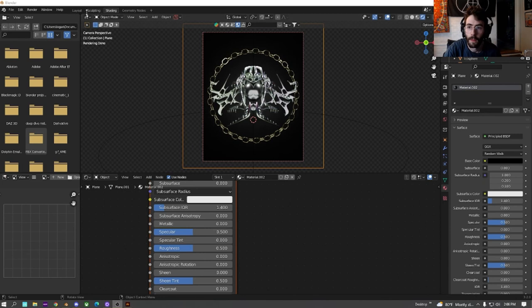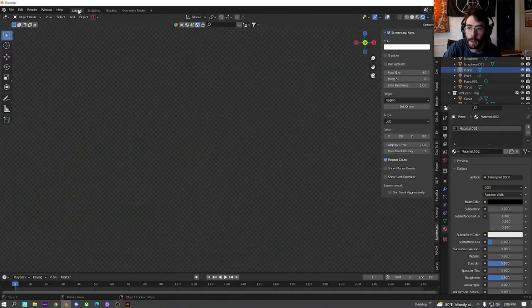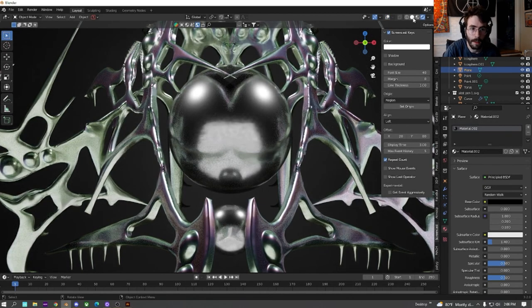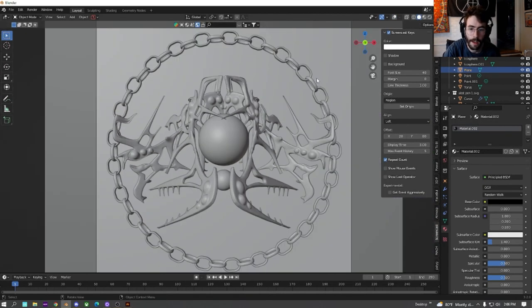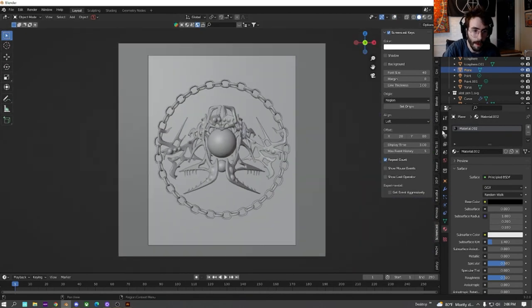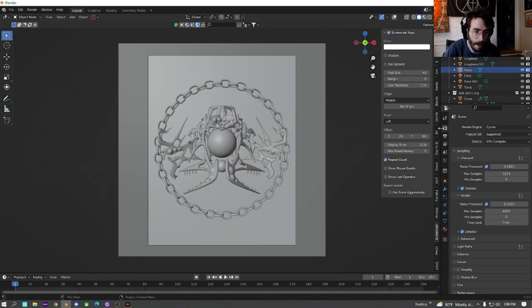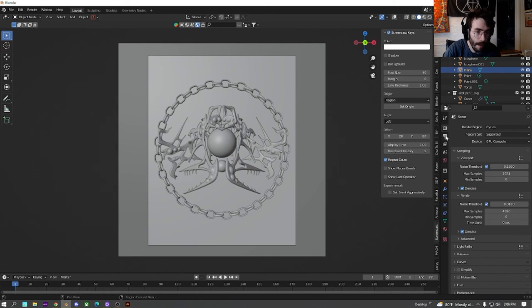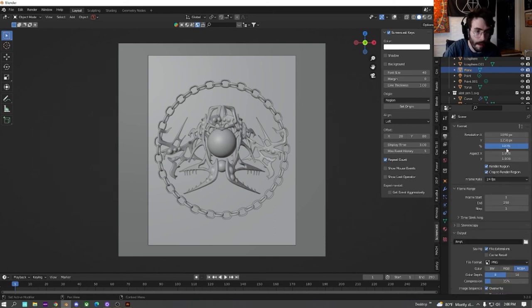All right, before we hop into Photoshop, I guess one important thing I forgot to cover was rendering. So when I render, I do it in cycles. I do GPU. Then I just leave all of this alone.